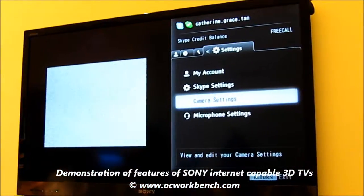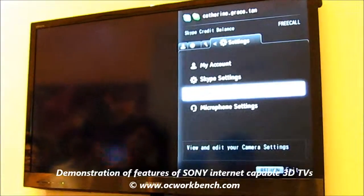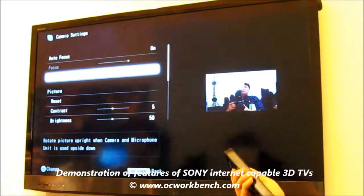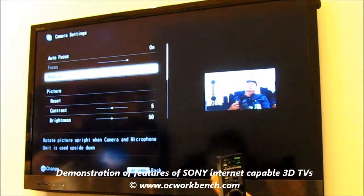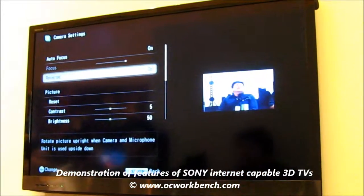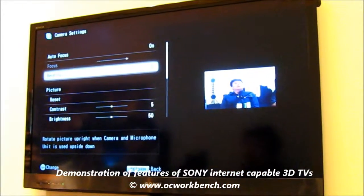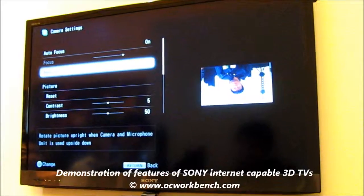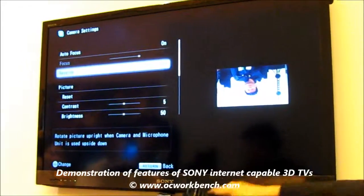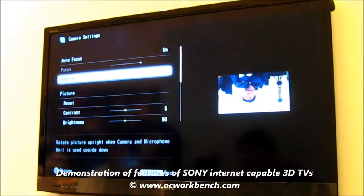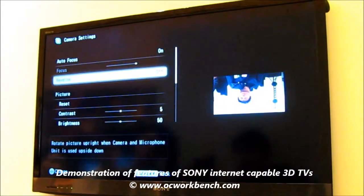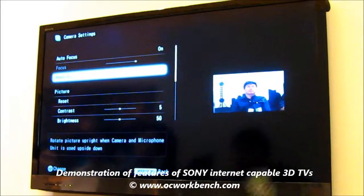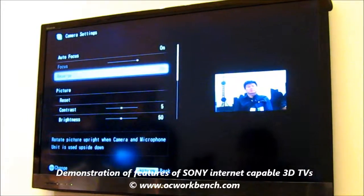In terms of camera settings, similarly, you do have the choice of adjusting some basic things like contrast and brightness. And of course for the camera, if you want to mount it on top, you just have to reverse it. Right now because we're doing it below, we have to turn on the reverse, otherwise you'll go lopsided.